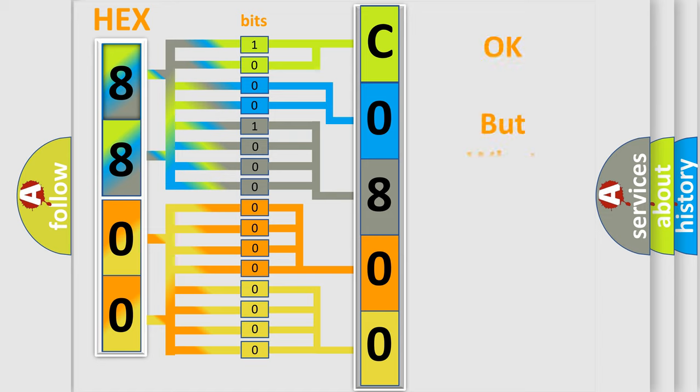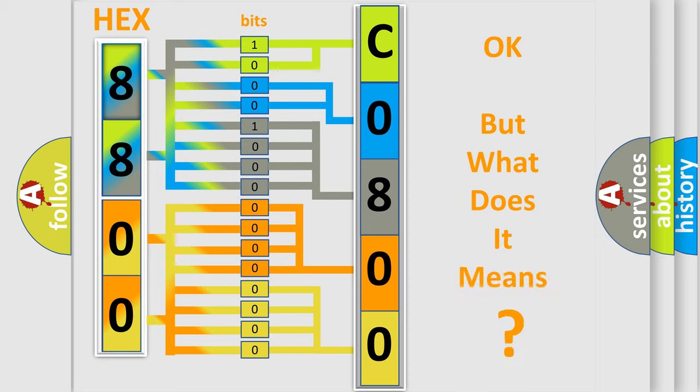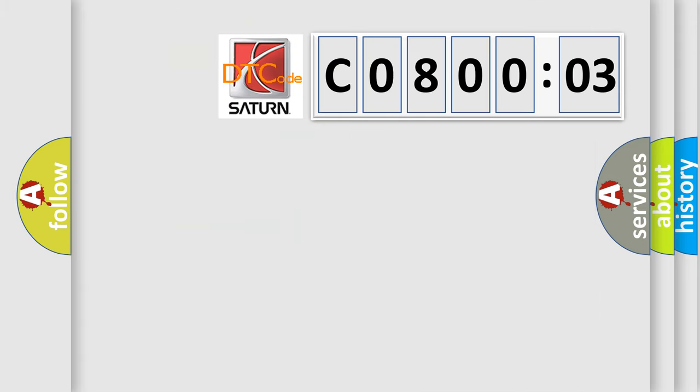The number itself does not make sense to us if we cannot assign information about what it actually expresses. So, what does the Diagnostic Trouble Code C080003 interpret specifically for Saturn car manufacturers?